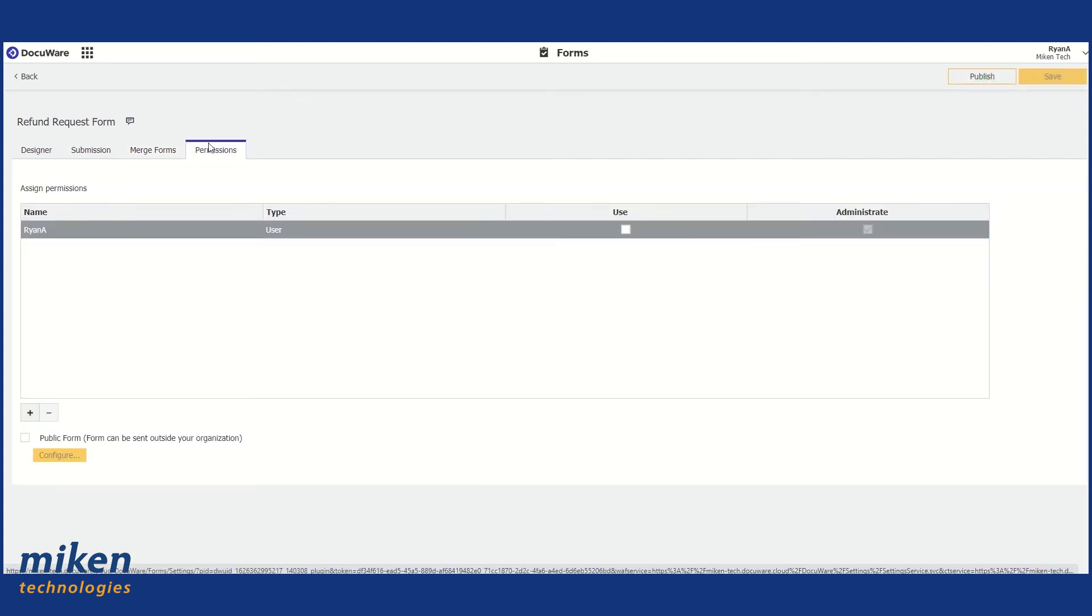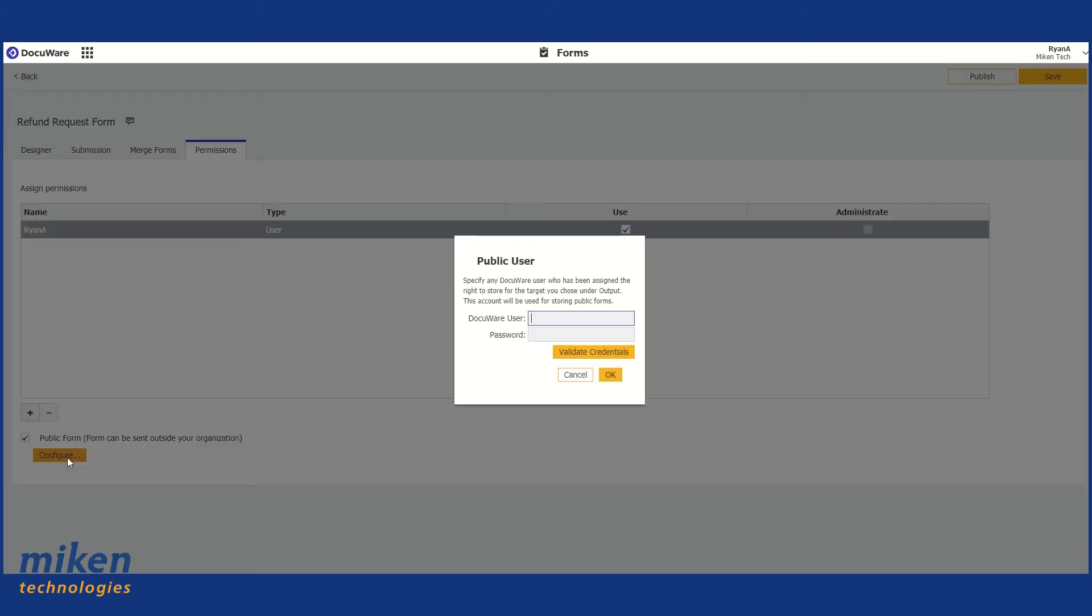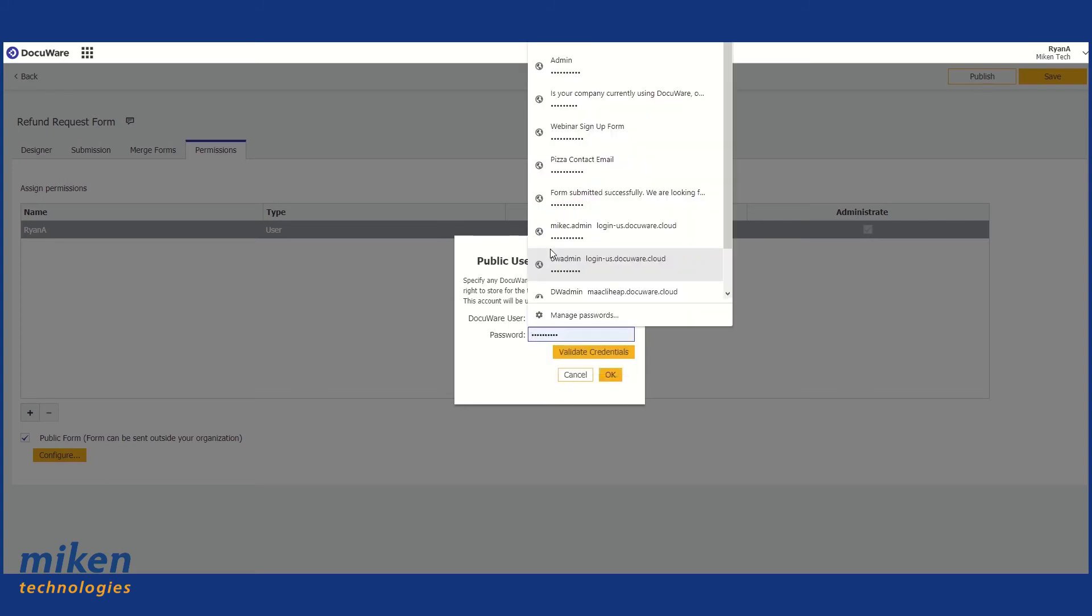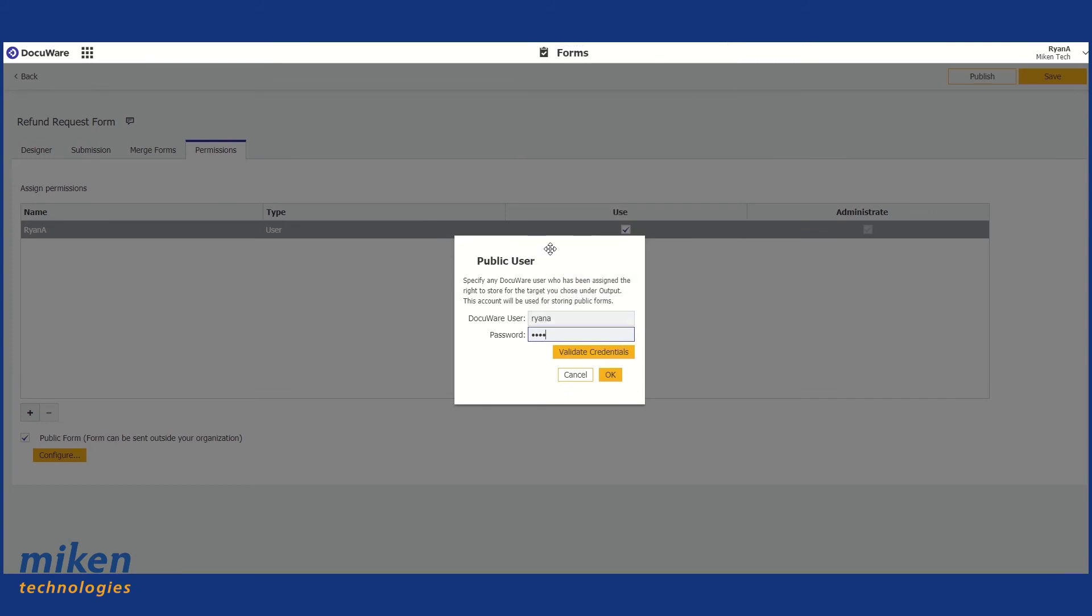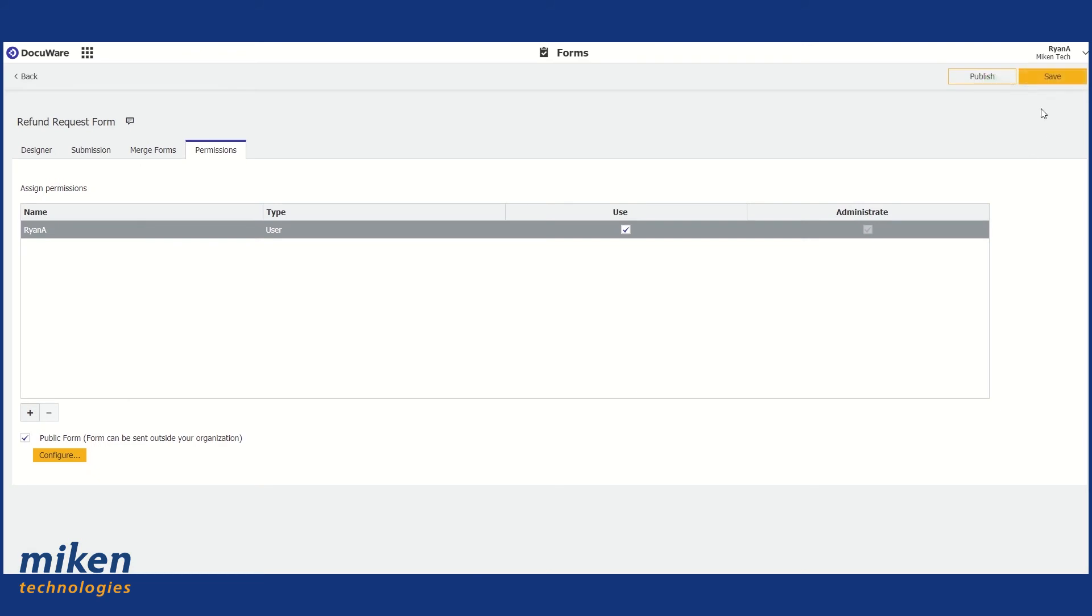Now the final step is to make this form public if this is a form that you want to be able to send out to people outside of your organization. So you check the box next to public form, and then you want to hit configure. It's going to ask for your DocuWare username and password. And then we want to validate. So I got the green success check mark. That's good. Hit okay on that. Save once again.